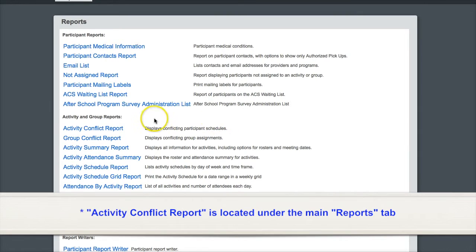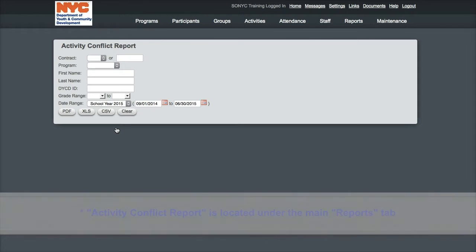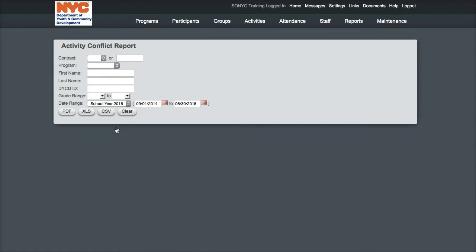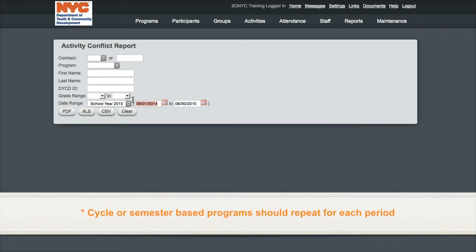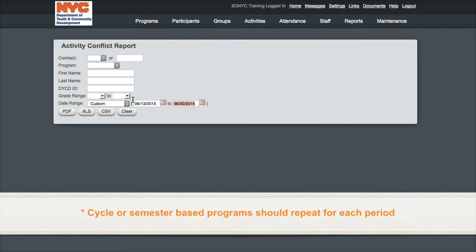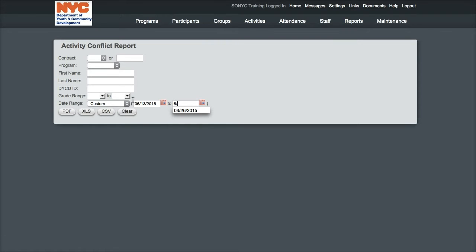In my experience, running the report for a full program period generates a chaotic mess. What I suggest is running the report for a custom date range for one normal week without any unique activities or holidays – a regular five-day week of programming, if you will. Running the report this way will tell you all the activity conflicts on a normal week.